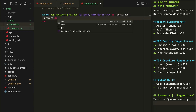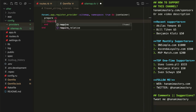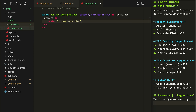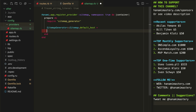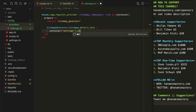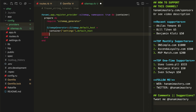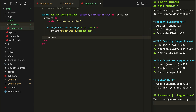In the prepare block, I'll require my newly installed gem and apply some configuration options. I only need to set default_host, which I'll read from the application settings. At the end, I'll register the generator in the container.